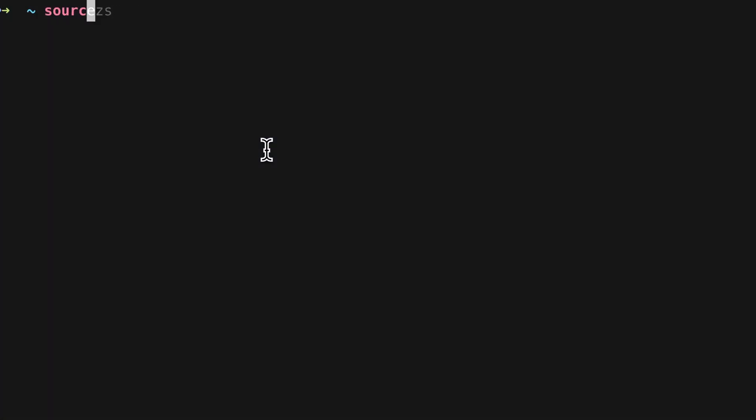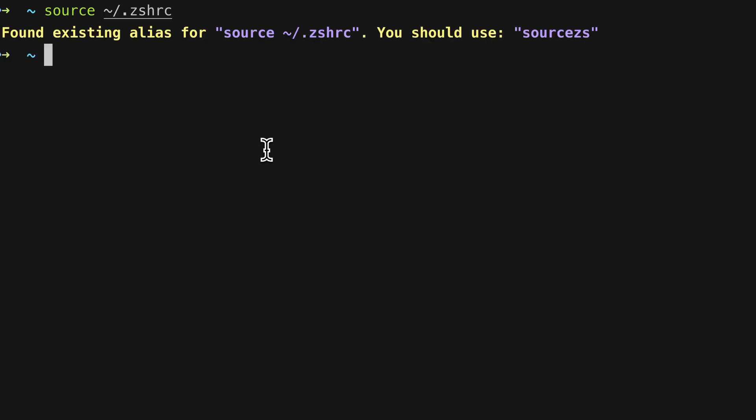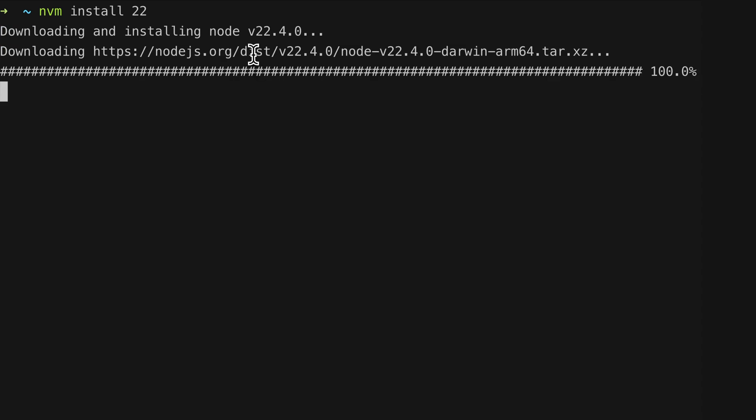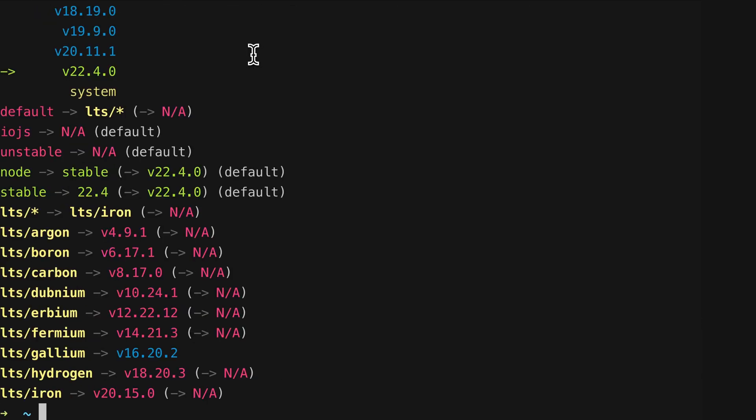Now, with that out of the way, the last step is to restart zsh and load the new configuration. Once that's done, you can use nvm on your machine and you can switch between various node versions.